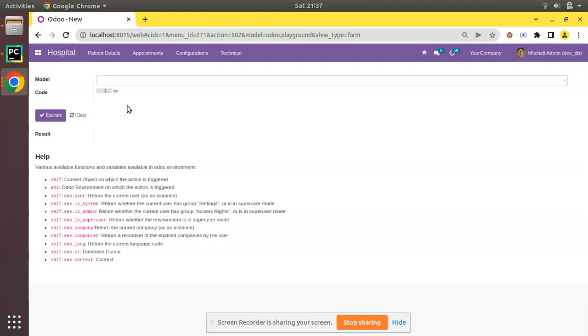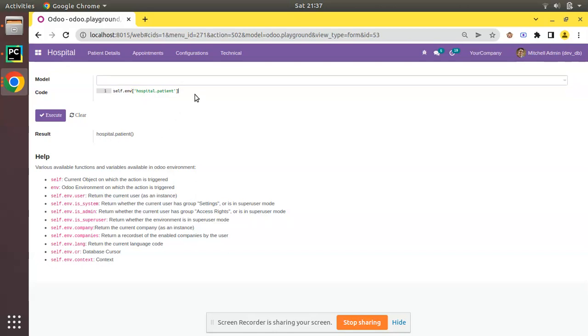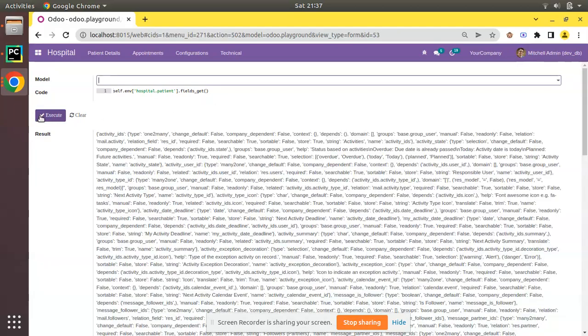I will initialize a model of patient, self.env, then I'll call my model hospital.patient. By writing this I will be getting a recordset of this model. If I execute, the result of this Python code is an empty recordset. So what I'll do is simply on this empty recordset I'll